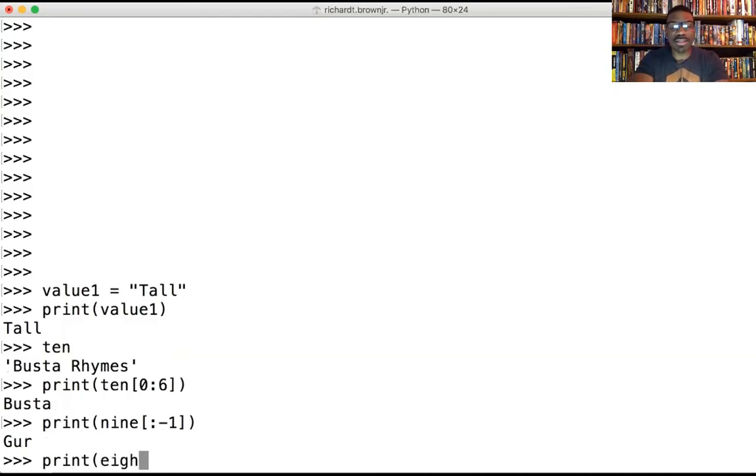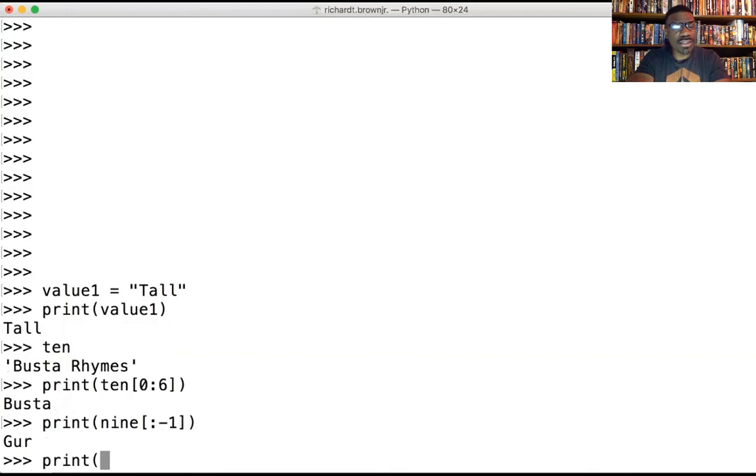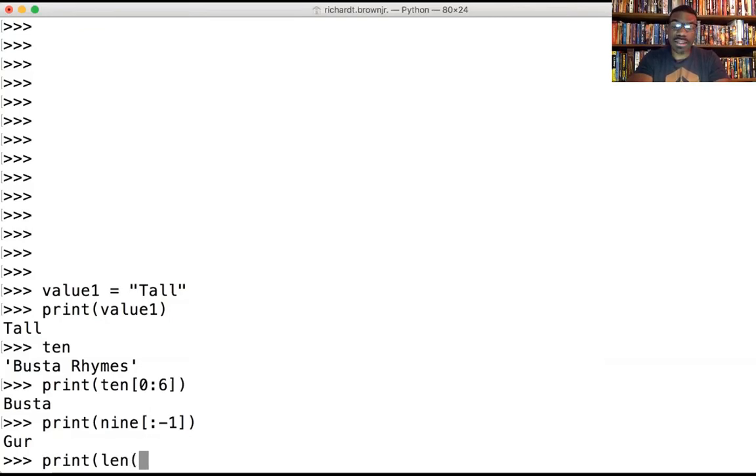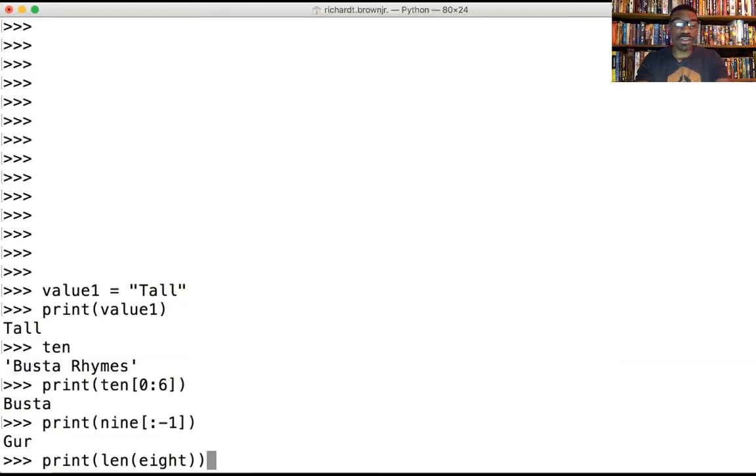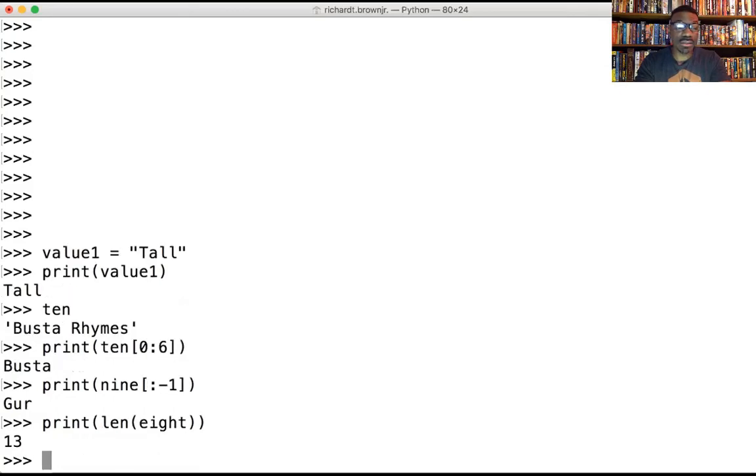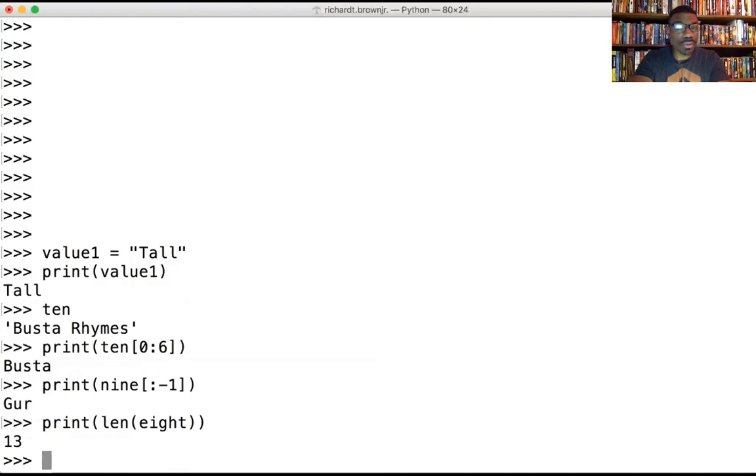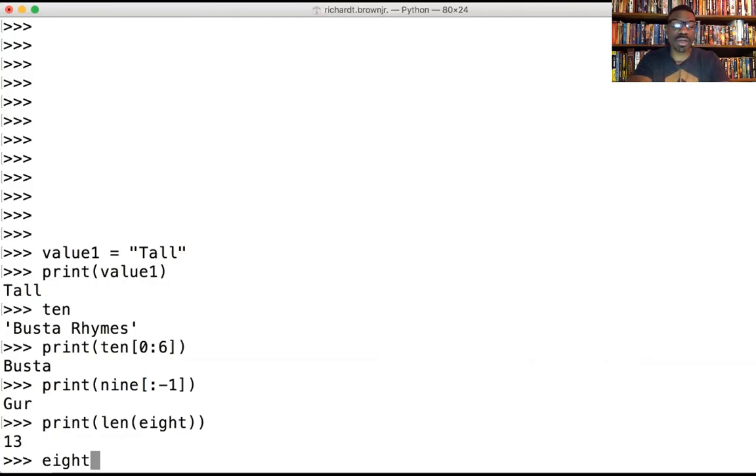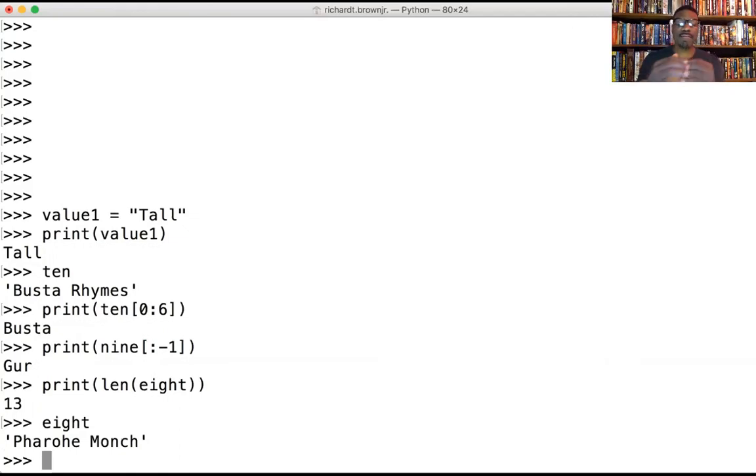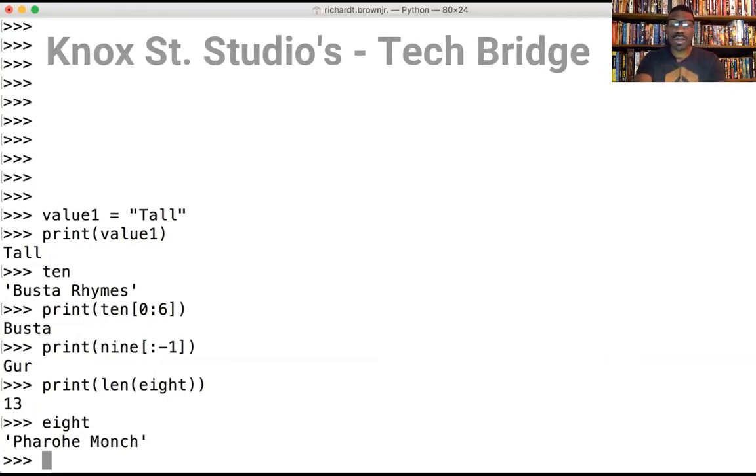The next one I want to try is number eight, rapper number eight. This time I want to use a string method called len, so L-E-N. If you want the length of something, you put that variable inside the parentheses. This should give me the length of the rapper's name in value eight. It's 13. So the other thing is in the terminal you can just call the variable itself. When you start to move to a more formal way of talking about variables, you're going to need to do print, but in this case we'll try just eight. Pharoahe Monch is number eight.